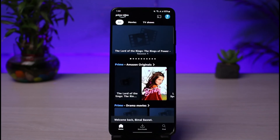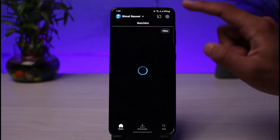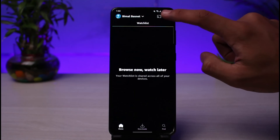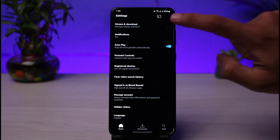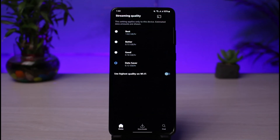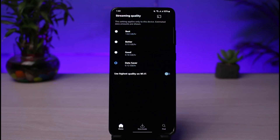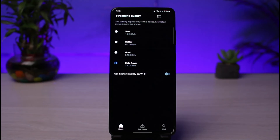If not, open up Prime Video, go to your profile page on the top right, tap on the Settings icon, and go to Stream and Download. At the very top, go to Streaming Quality and select Good or Data Saver, because when it's set to Best, Amazon Prime Video tries to use the maximum data possible, and that could be one of the reasons why you're facing audio delays and issues.